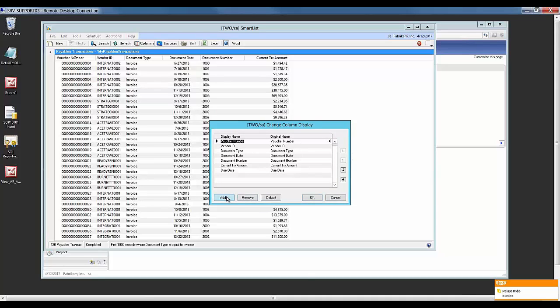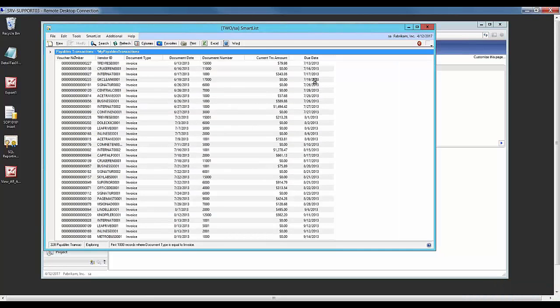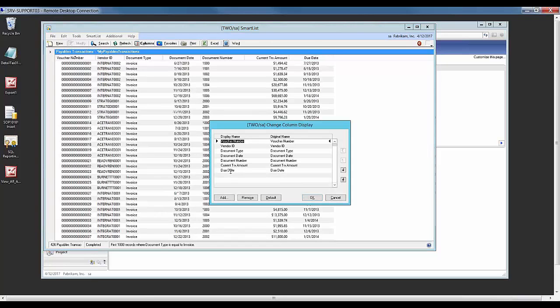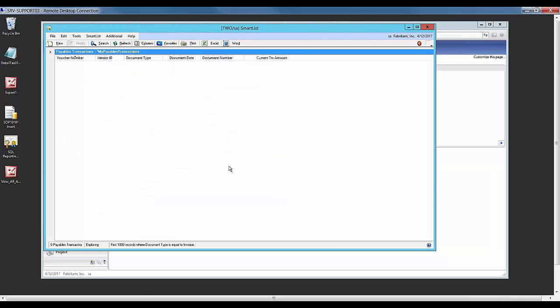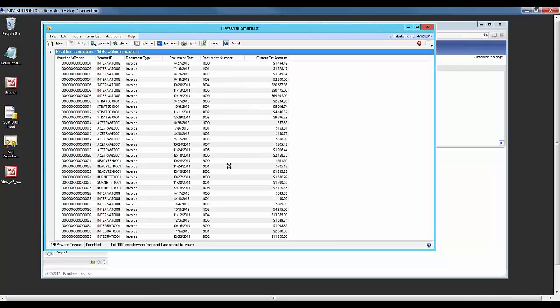And I've added that to my SmartList. Once I click OK, that column will now appear in my SmartList. I can go back and remove that column as well. This is just standard GP functionality.